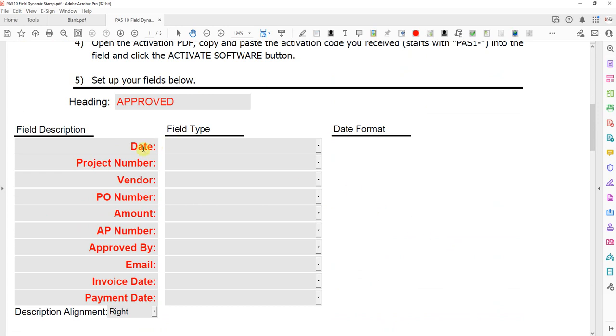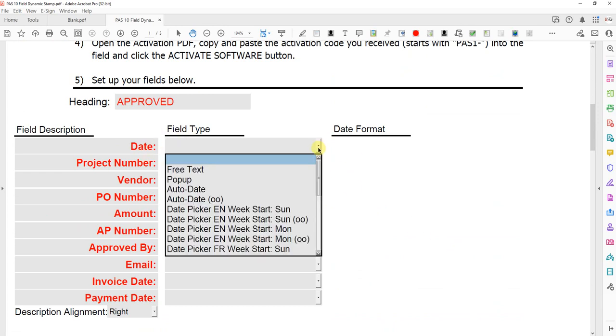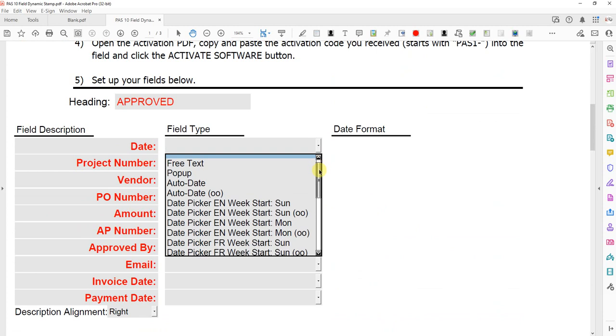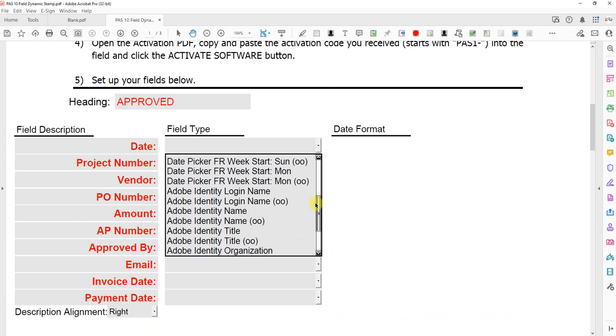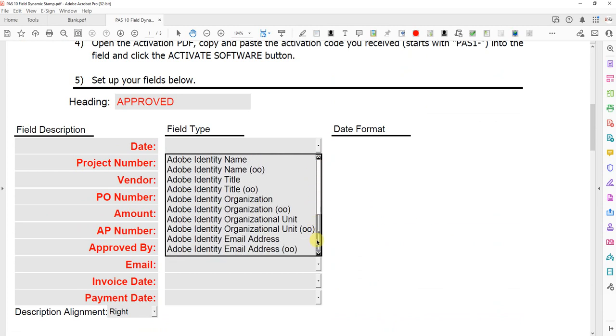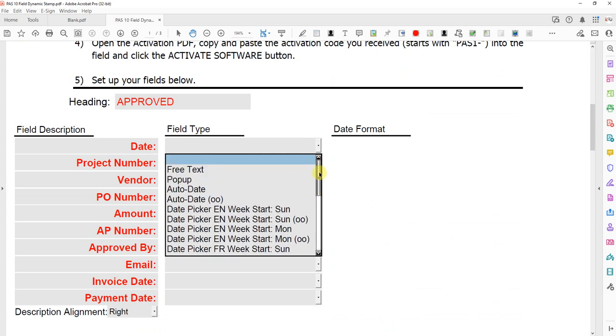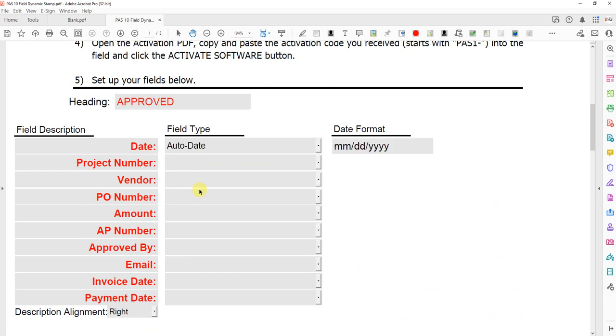Next, each field has a type and if you select this drop-down, you'll see lots of different field types. First one I'm going to select is auto date. And when you select any kind of date field, the format field appears. This is the default. You can put any date, time, format you want.